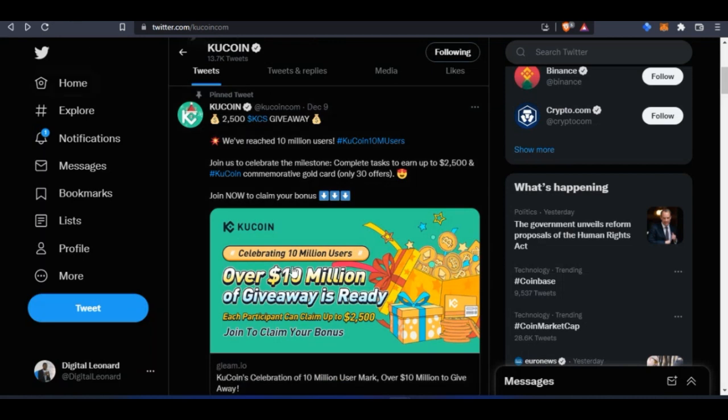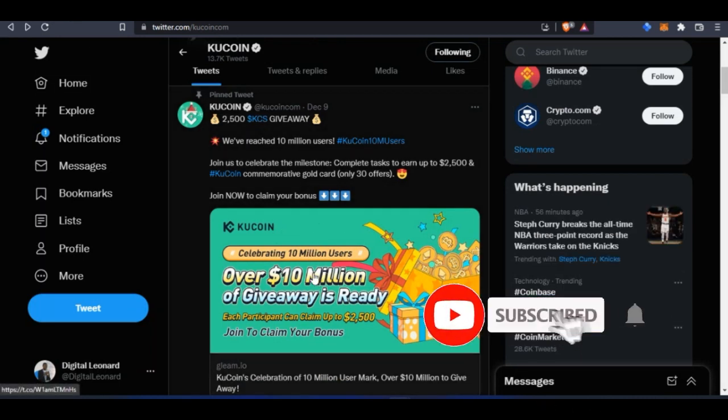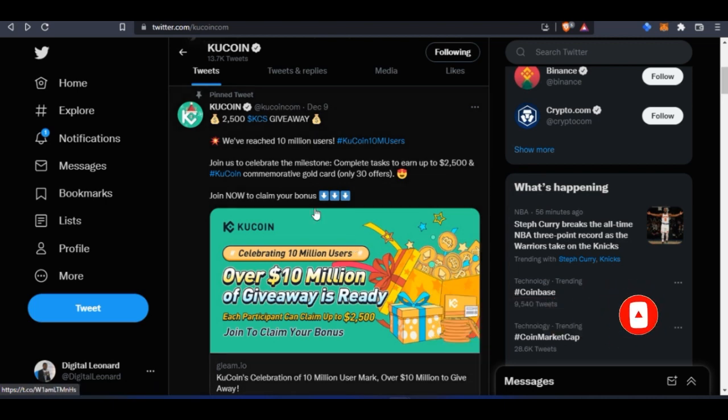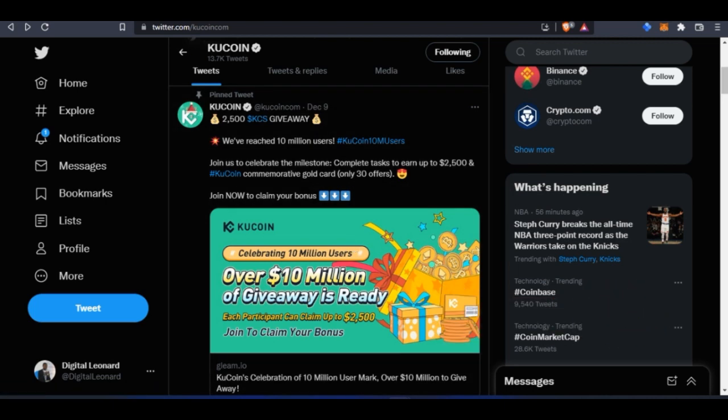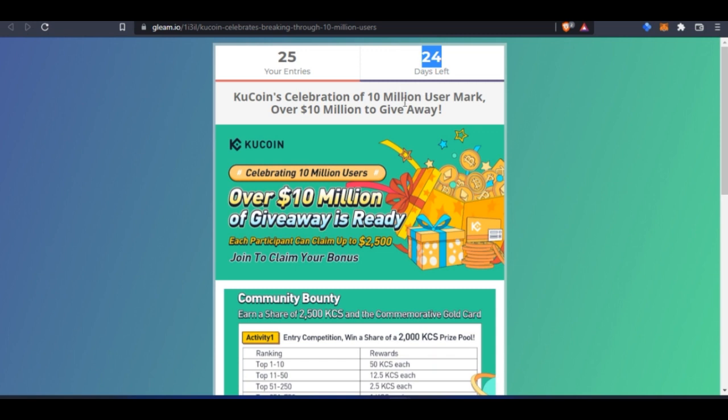All you need to do is on the official page on Twitter, click on this banner here because this is a pinned message. I'll leave the link in the video description—you don't need to go to Twitter, just follow the link and it will bring you to this page. As you can see from the time of making this video, you still have 24 days to participate in this giveaway.